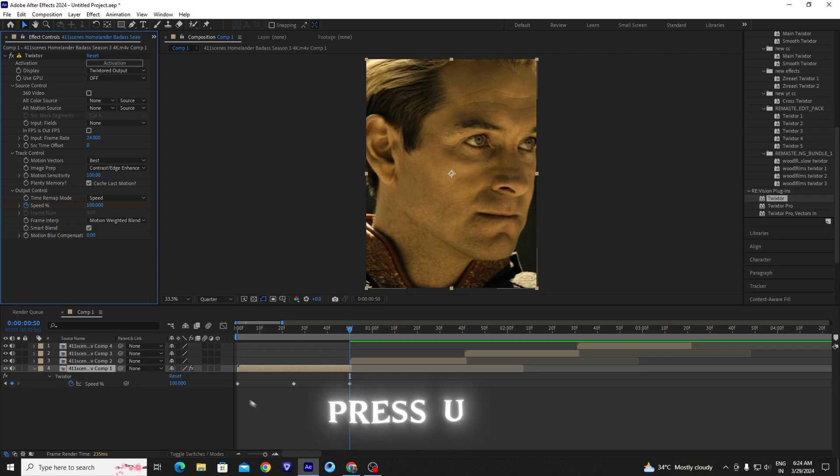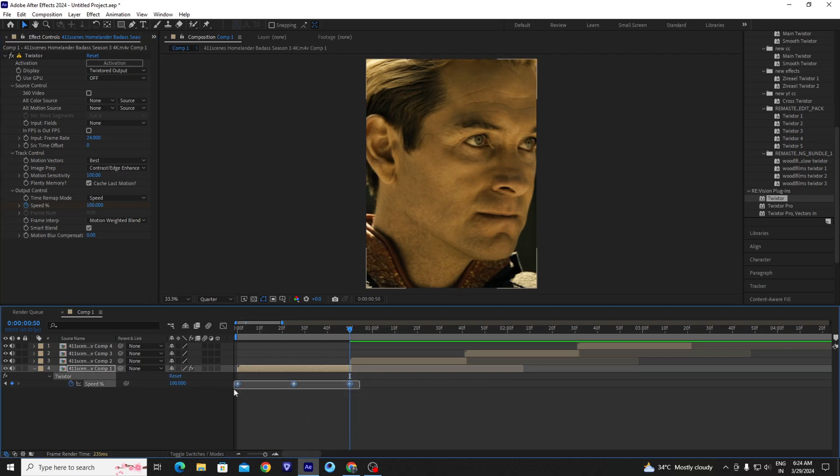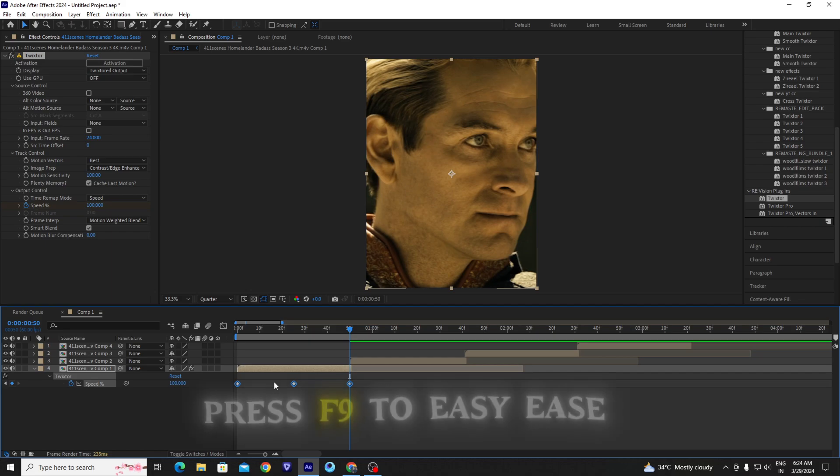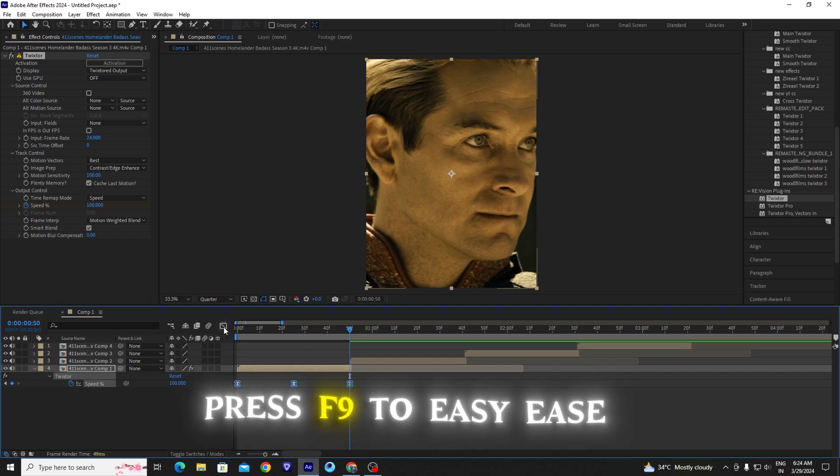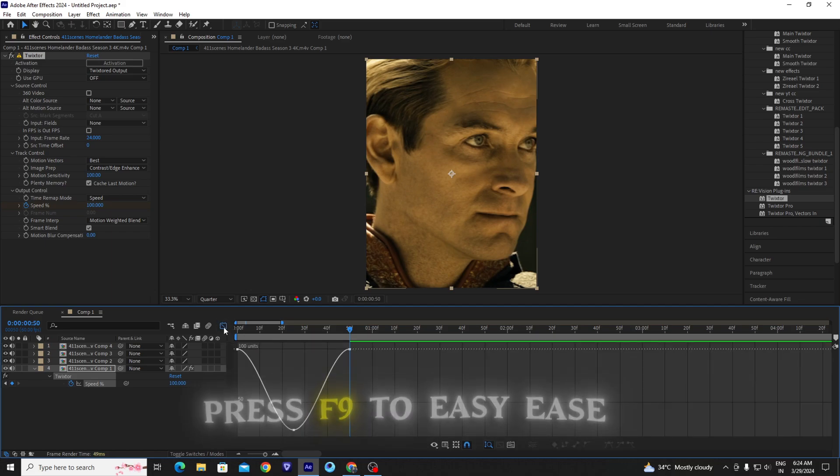Press U on your keyboard so you can see all your keyframes. Select all your keyframes, press F9 to ease them. Go to graph editor and copy my graph.